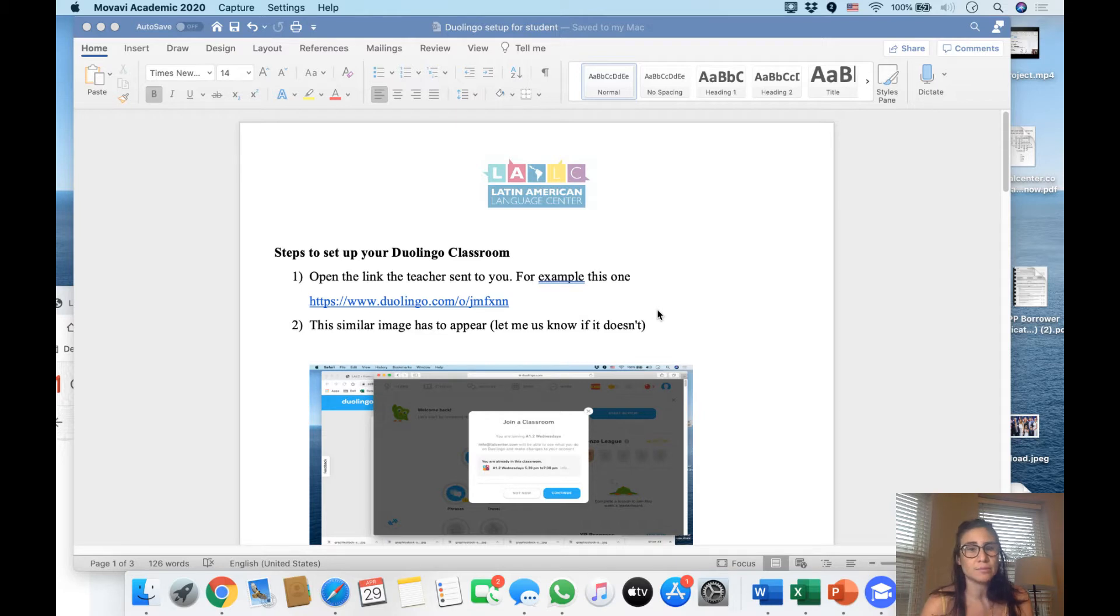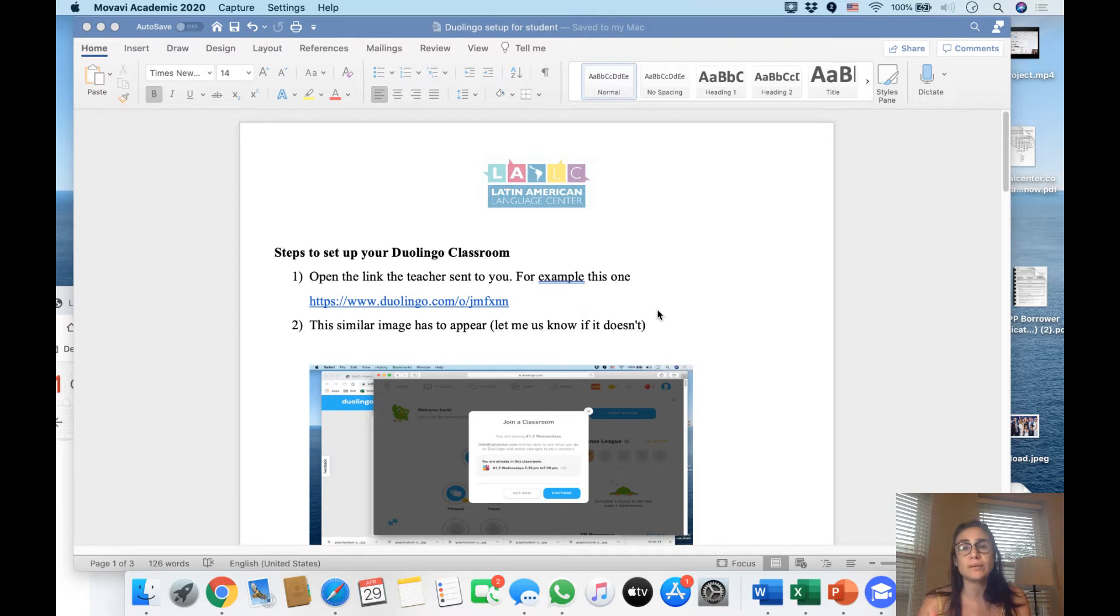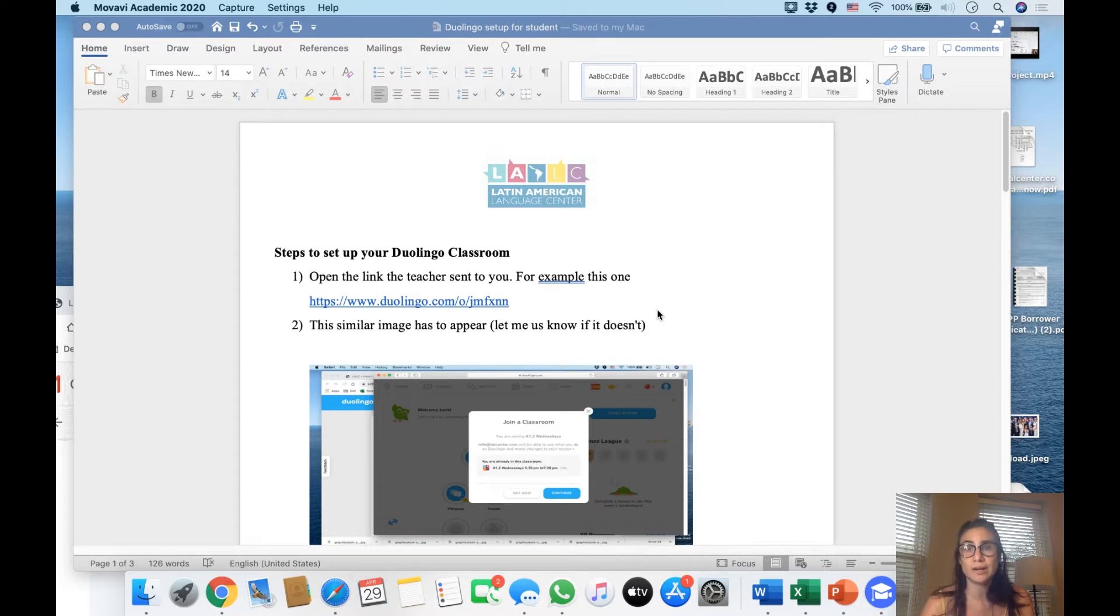app that helps you practice. Even though it doesn't help you speak orally, it helps you practice in a fun way - grammar and learning vocabulary. It has different steps and